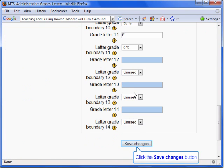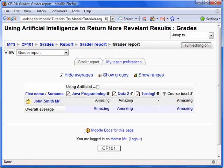I have scrolled to the bottom to save changes. We are now looking at the Grader Report of one of the courses. Let's take a look at what has changed. The grades are no longer numbers, but are words. Obviously, John Smith is just one amazing student.